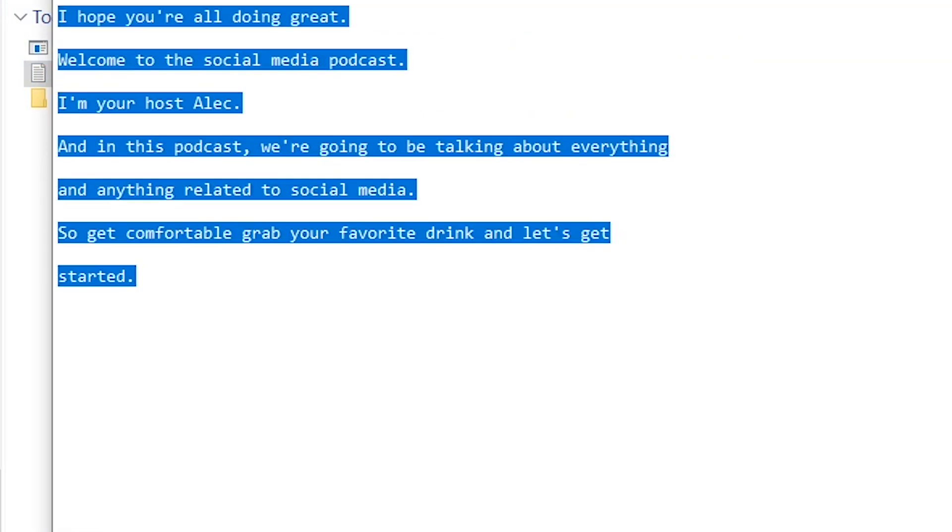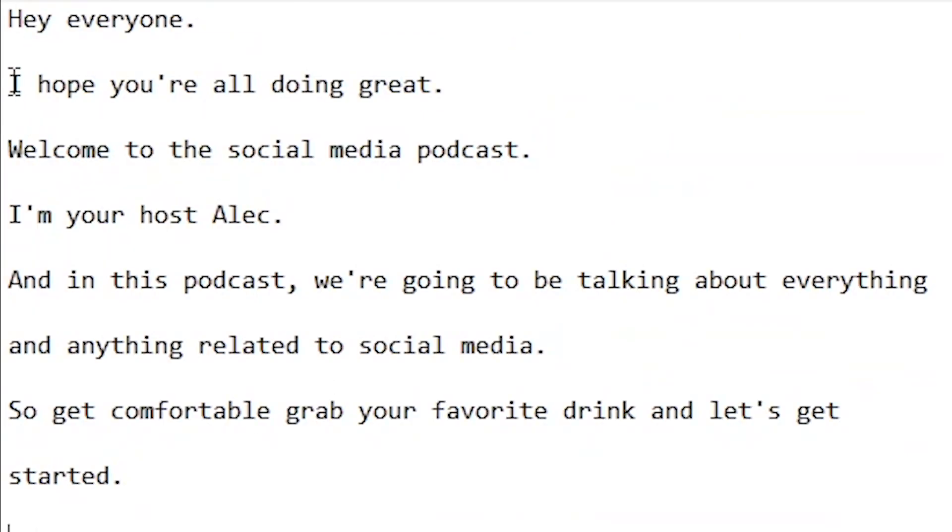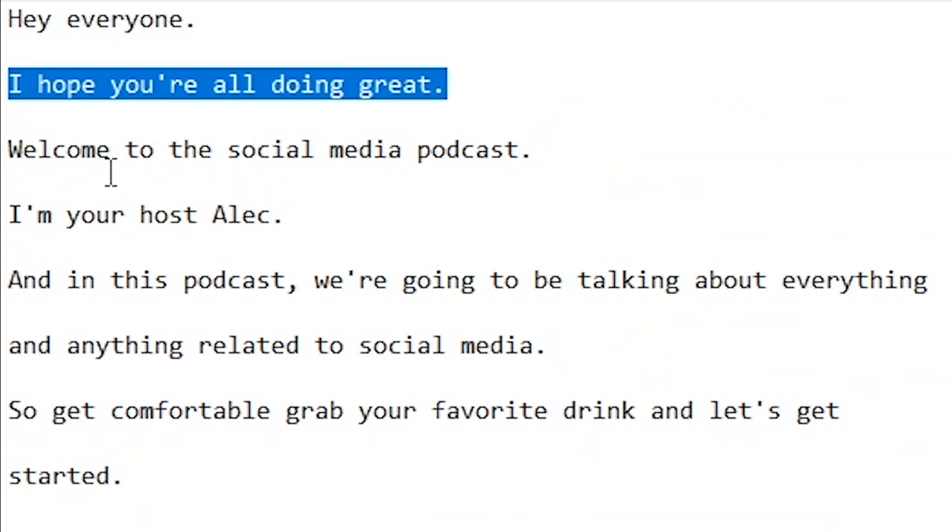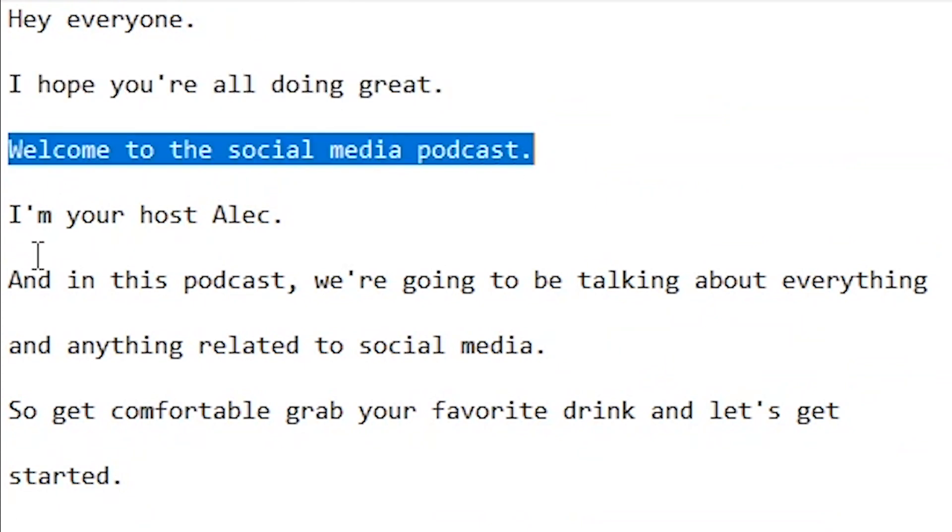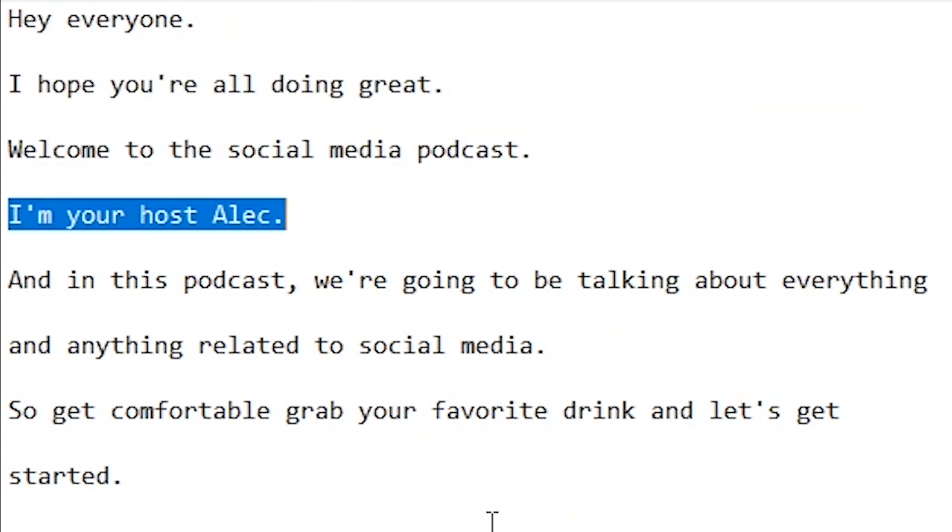And as we can see, it's been extracted and now we have our text transcription: 'Hey everyone, I hope you're doing great. Welcome to the social media podcast. I'm your host Alec.'